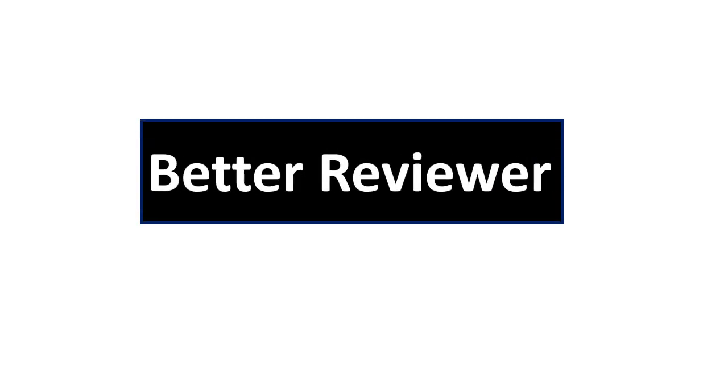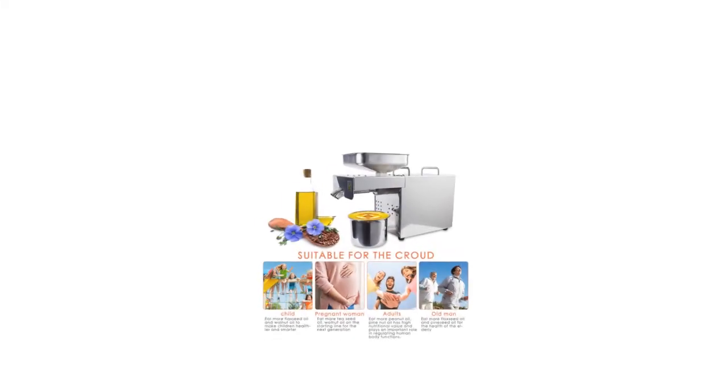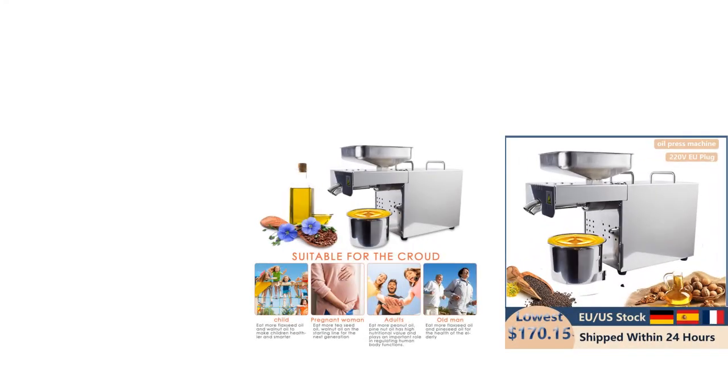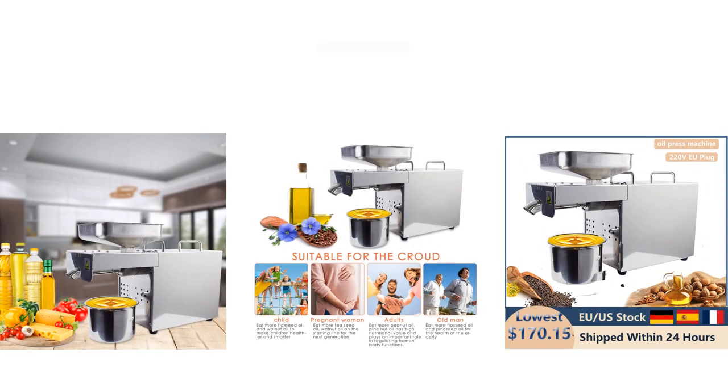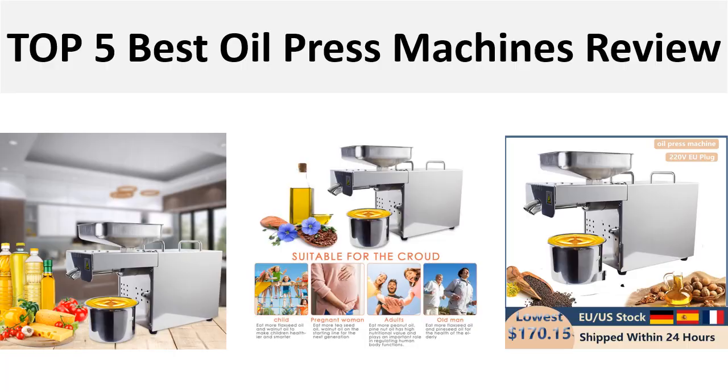Hey there, welcome back to my channel Better Reviewer. In this video we are reviewing top 5 best listed products in 2024. So let's get started our video at number 5.